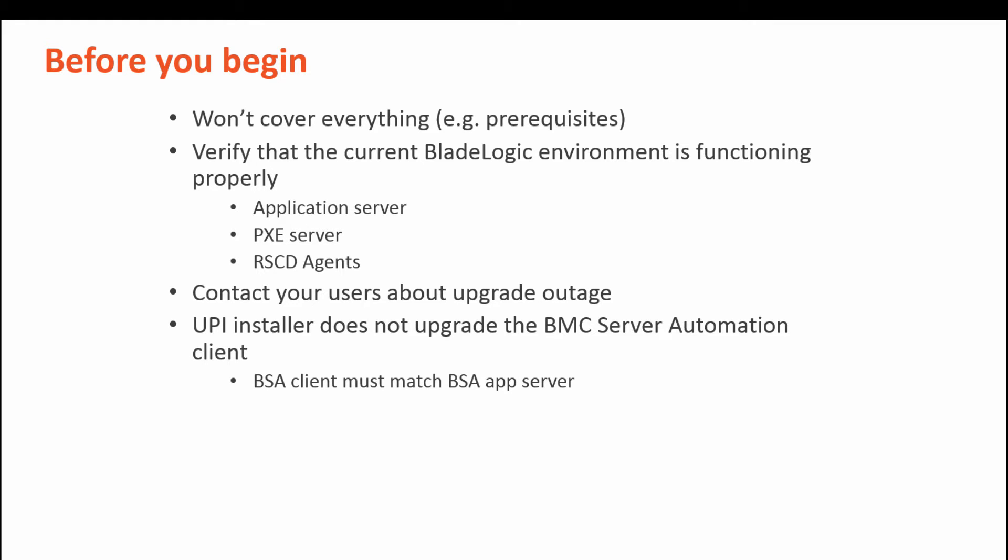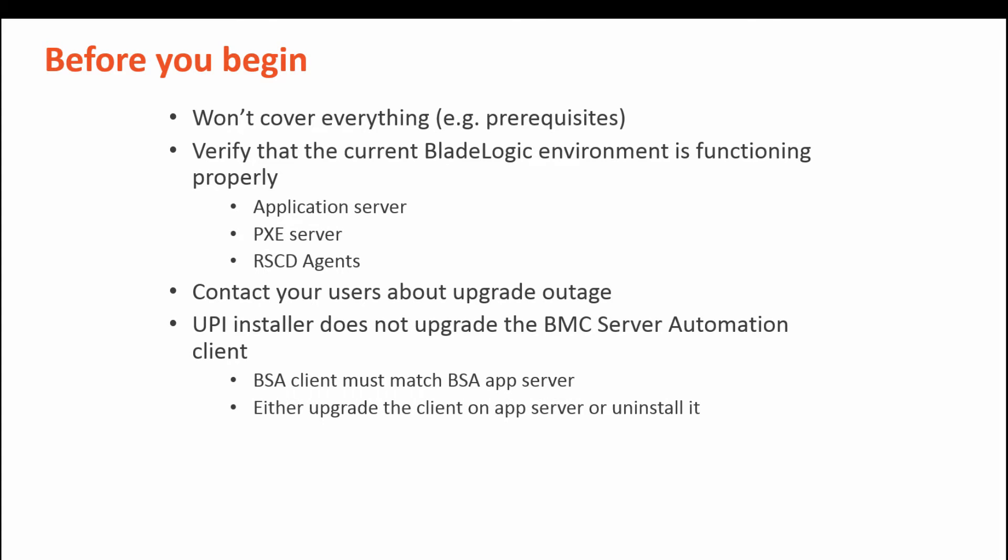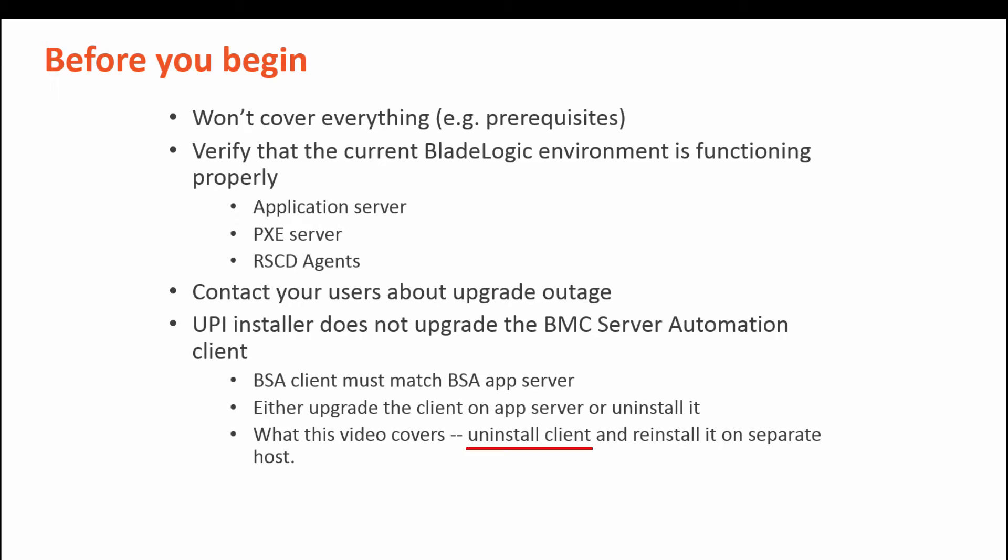As a wise philosopher once said, when you come to a fork in the road, you must take it. You either manually upgrade the client after the upgrade or you uninstall it. We're going to take the fork less traveled. We're going to uninstall the client from the application server host and then reinstall it on a different host.